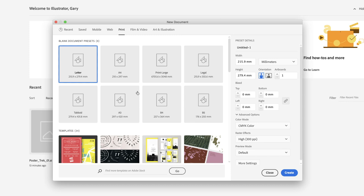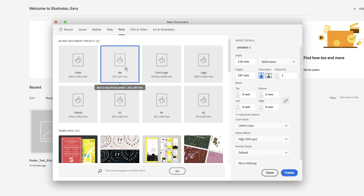We're going to choose A4. I'm going to left-click on that, and that will make the thumbnail highlight in this interface color, blue.